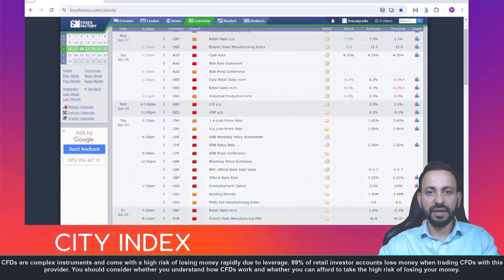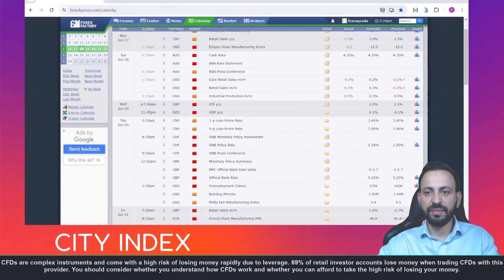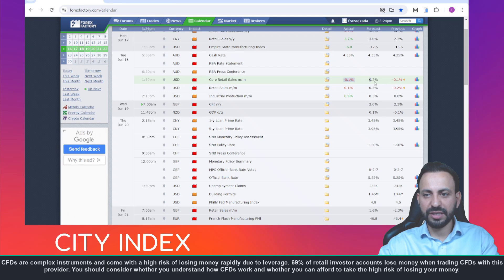We've seen the dollar sell off a little bit on the back of the retail sales data which came out earlier, with the core sales coming in at negative 0.1% versus 0.2% expected, with the previous reading also being revised lower.